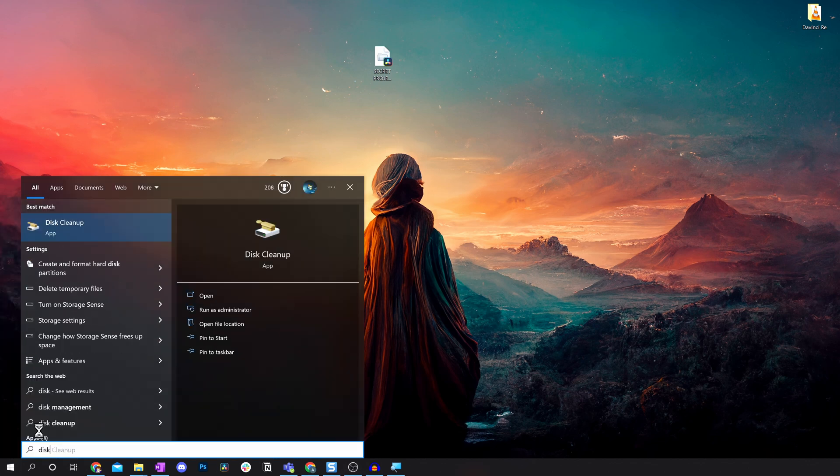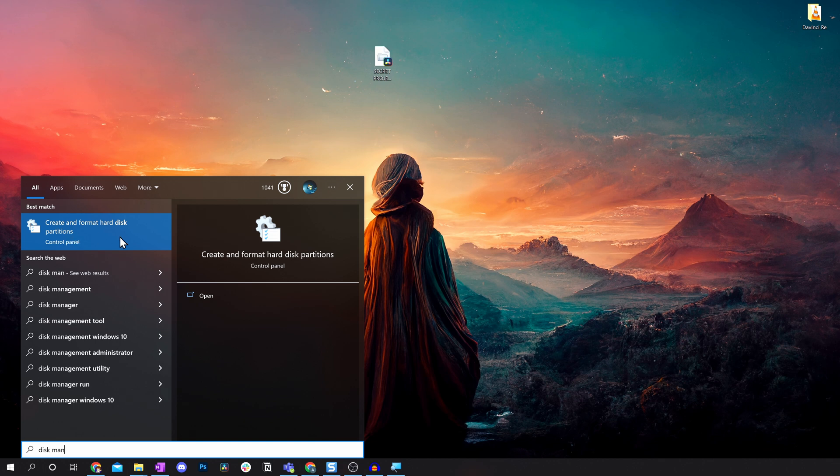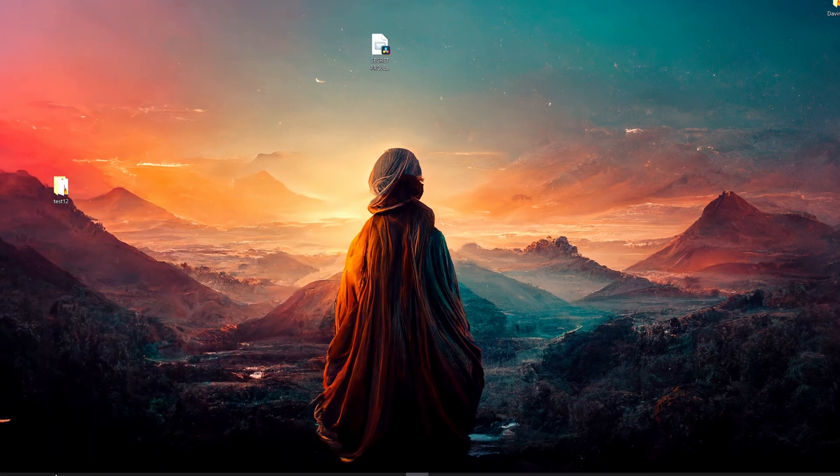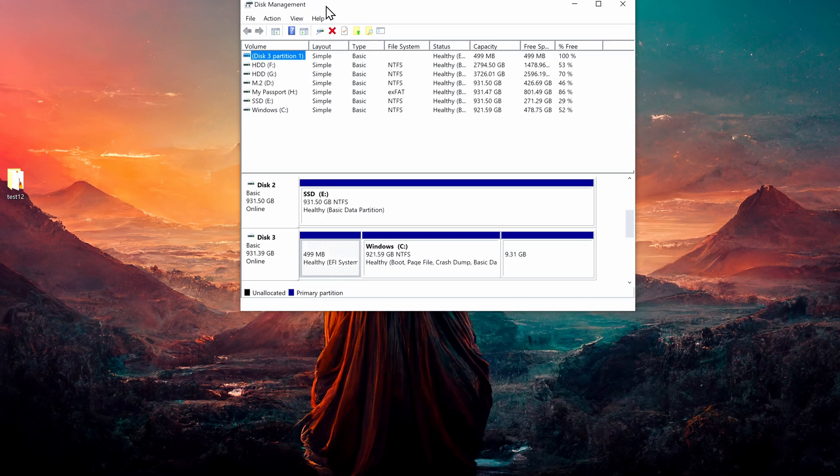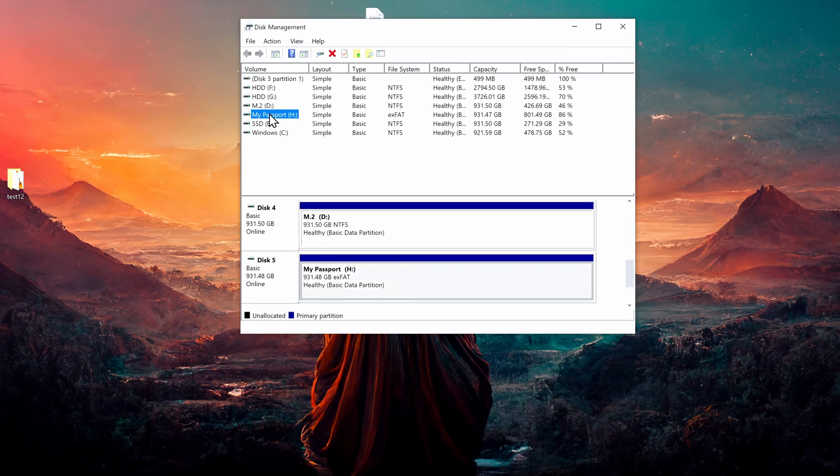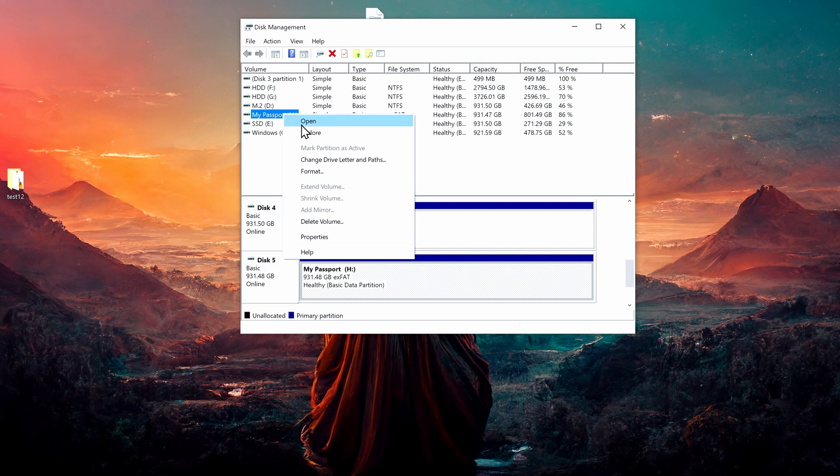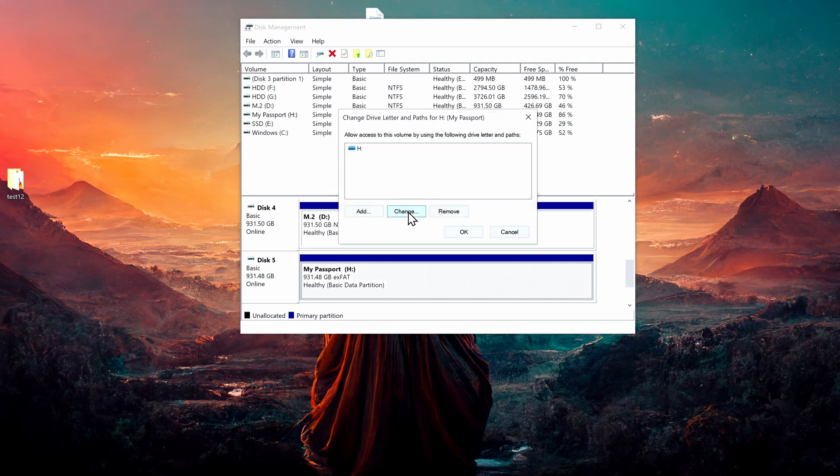Open start, type in disk management. It comes up with this create and format hard disk partitions. Sounds scary. It's honestly not. Just don't click around in here too much. Then you can find your SSD. Mine's called My Passport. Right click and you change the drive letter and path. You can then just change this and assign the letter that you want.